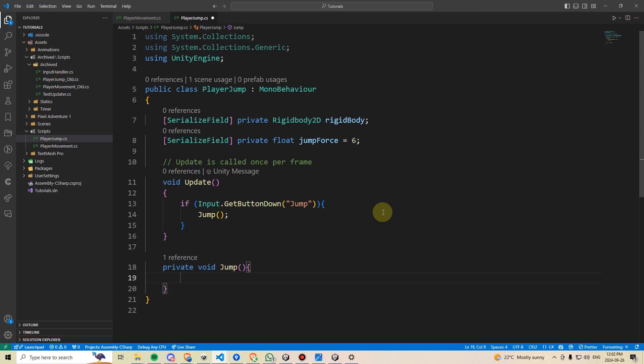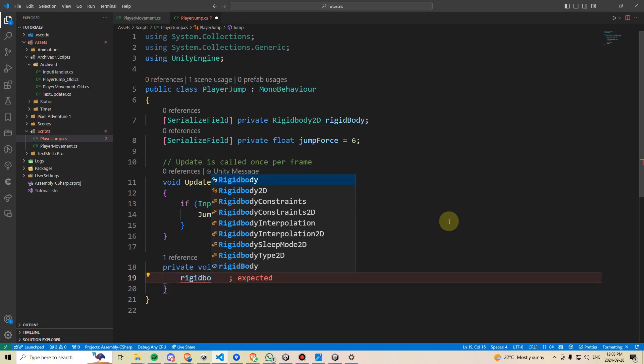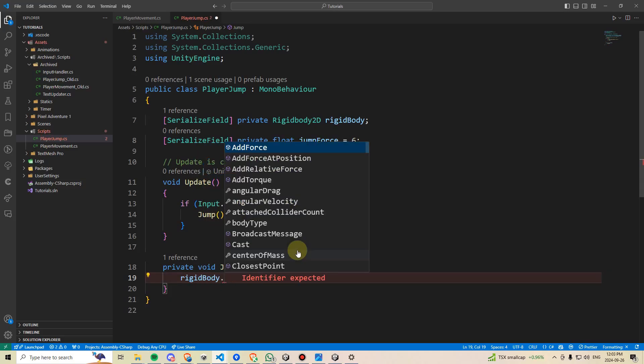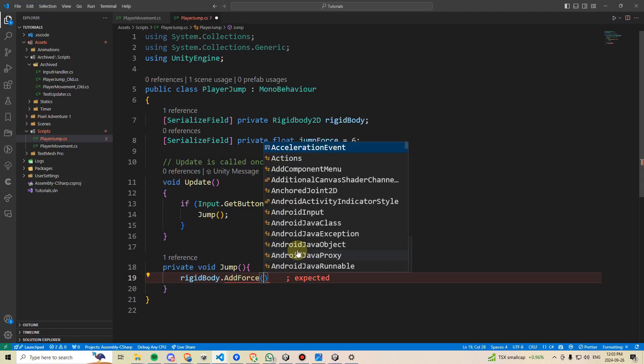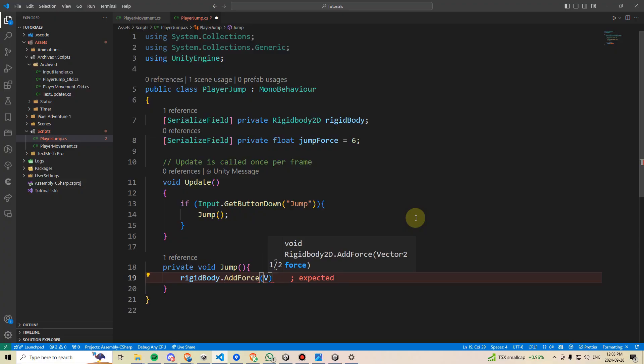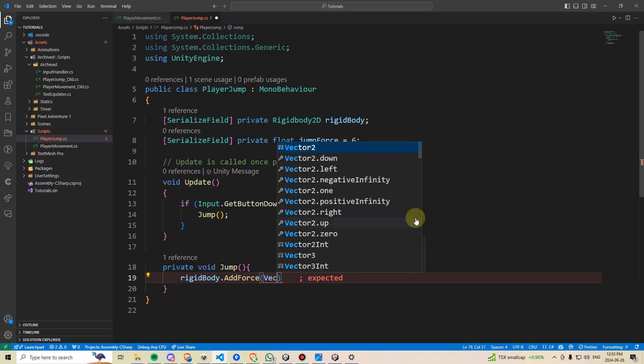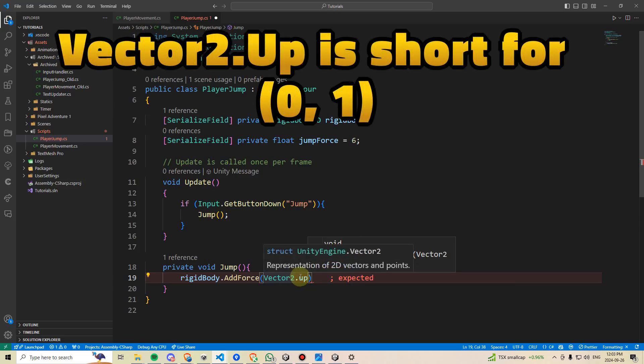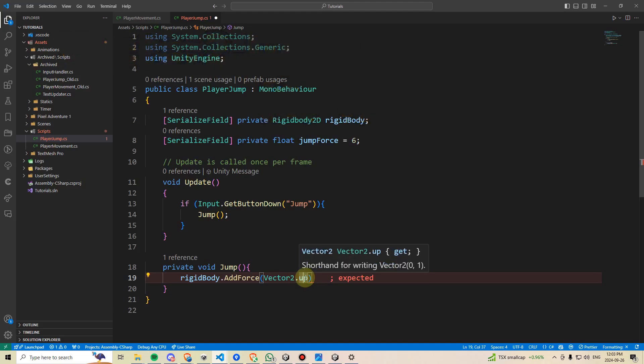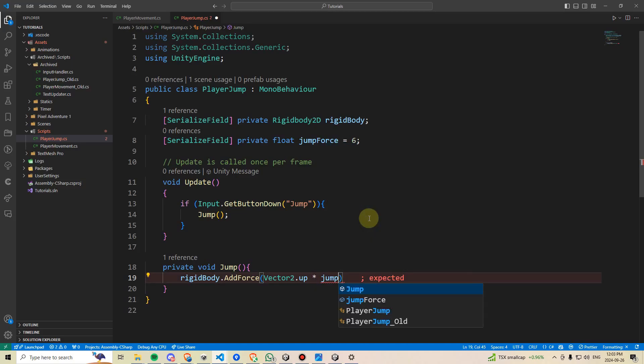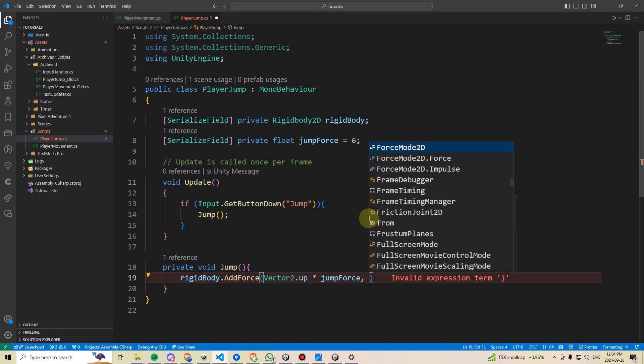I can delete this print statement, and instead, I can say rigidbody and say dot add force. And now I'm going to open a parenthesis, and it's going to tell us what it's looking for. It's looking for a vector 2 that's going to add some force. Our jump doesn't need to have any x force. So we can go ahead and add a vector 2 dot up, which is pre-built into Unity and is shorthand for writing 0, 1, meaning 0x value and positive 1y value. Perfect for making our character jump. So we can multiply this by our jump force.